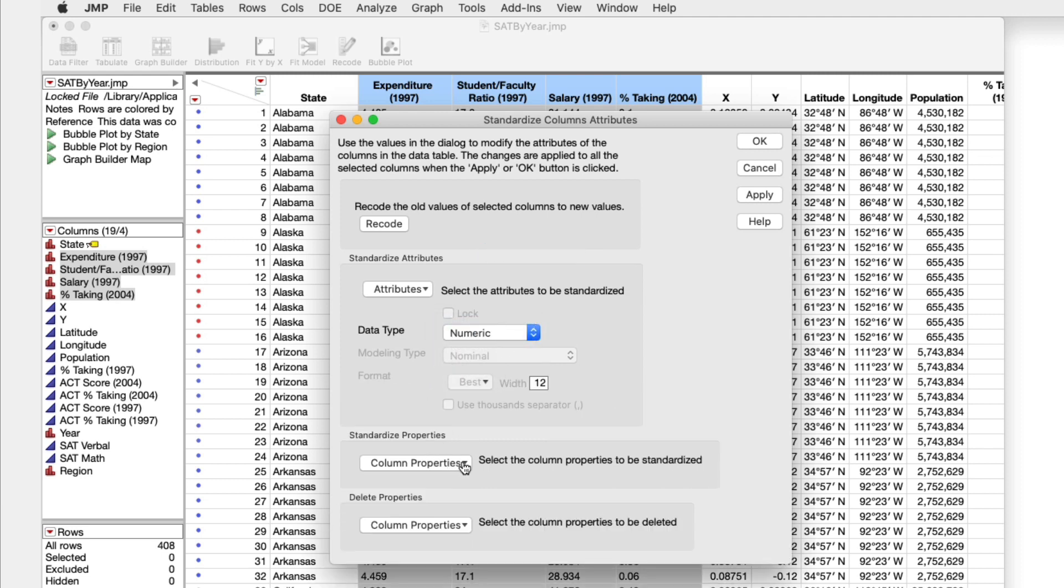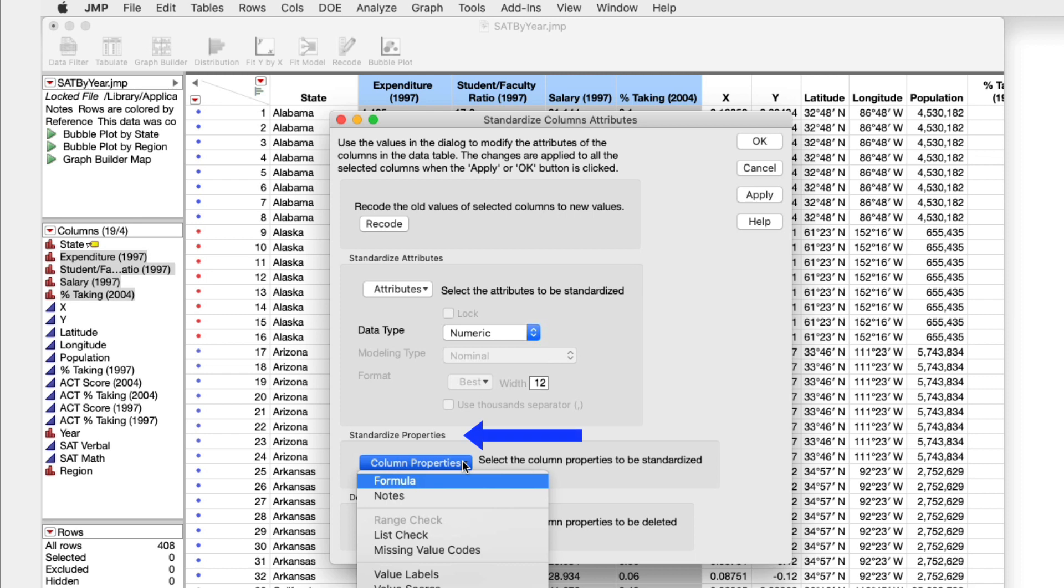And under Standardize Properties, I can add an identical formula and apply that to all of the columns I have selected.